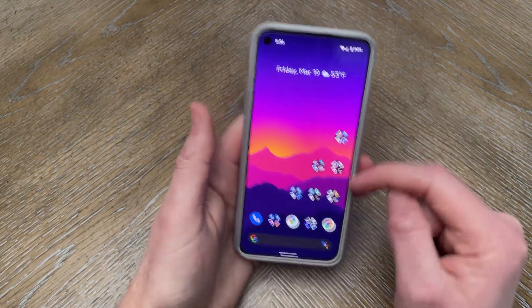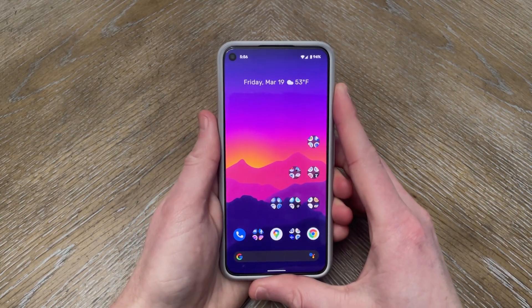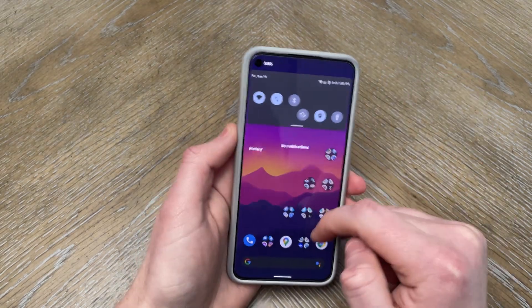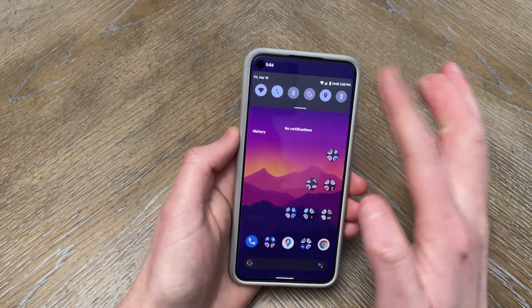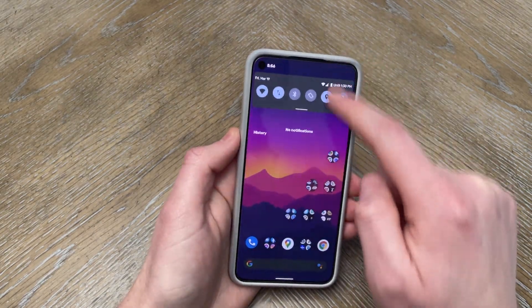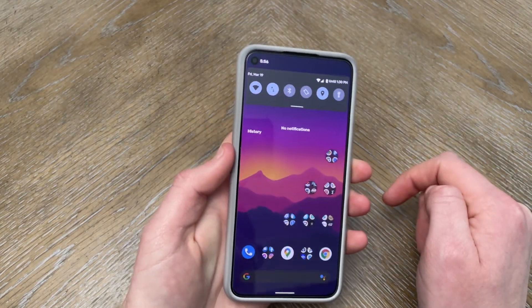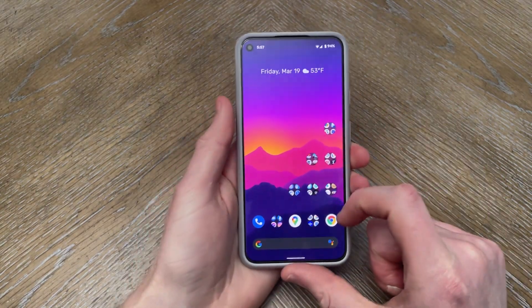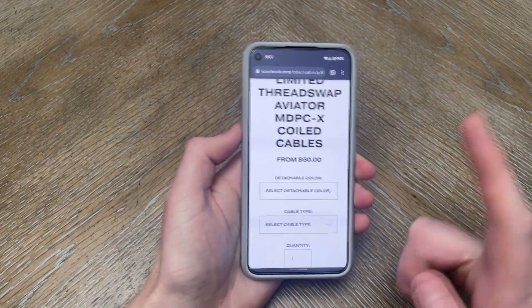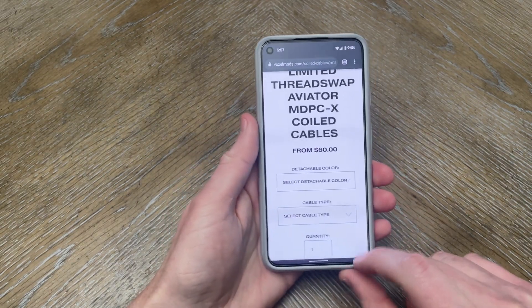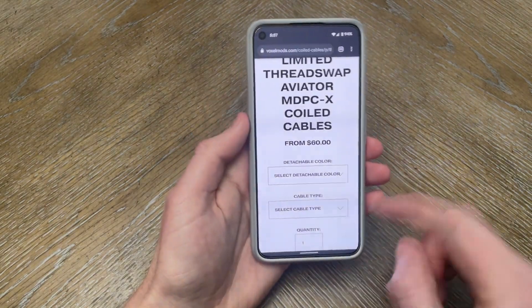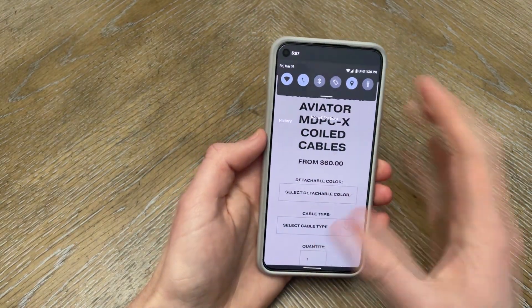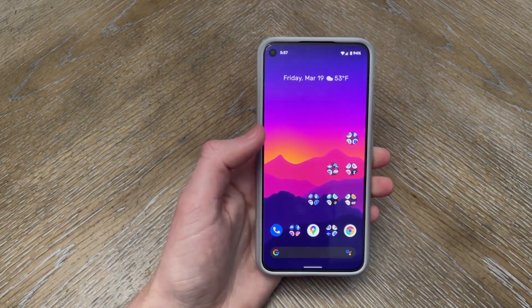Another new feature, which was kind of leaked in Developer Preview 1, is an anywhere swipe-down gesture for the notification shade. Of course, you can swipe down on your home screen or use your fingerprint scanner. But if you're in an app like Chrome, you can actually swipe down from the navigation bar area to bring down the notification shade and check your notifications or quick toggles.